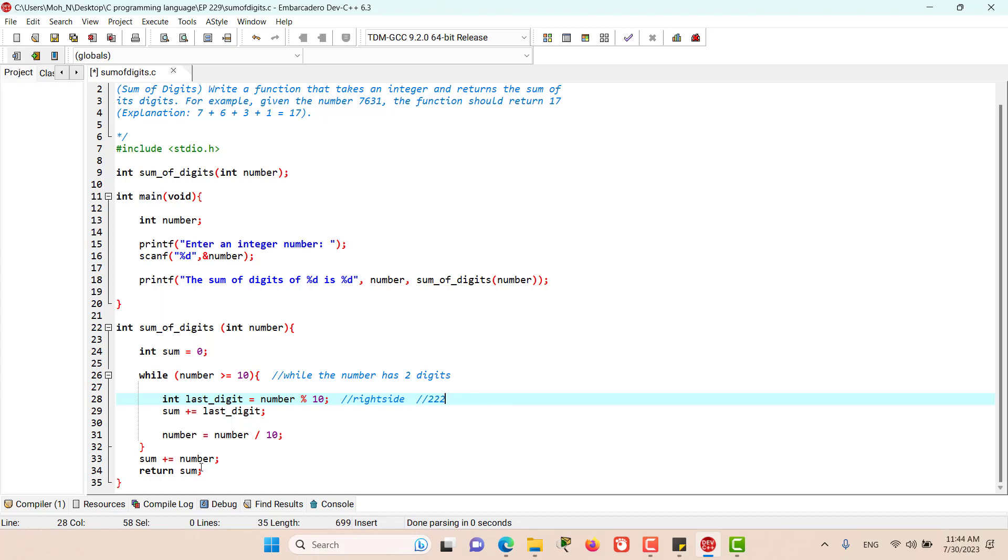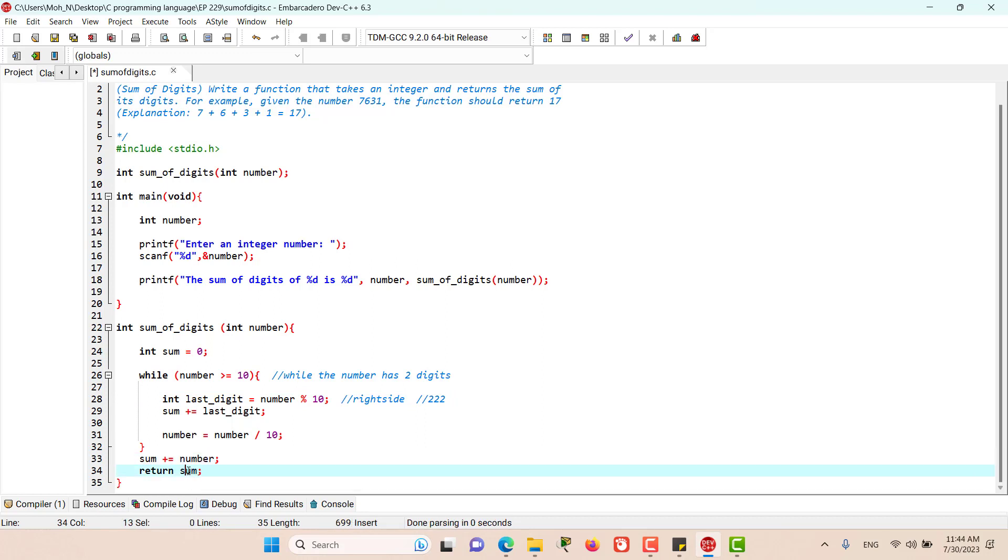When it becomes less than 10, that means it has one digit. Then we directly add the number to the variable sum. And finally, we return the sum. That's how the program works.